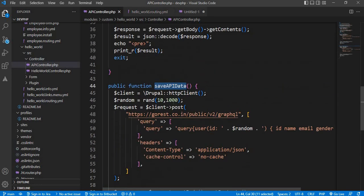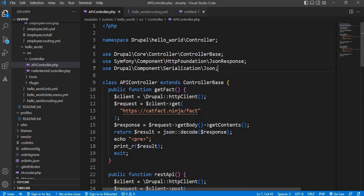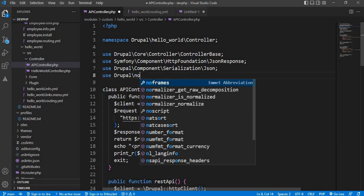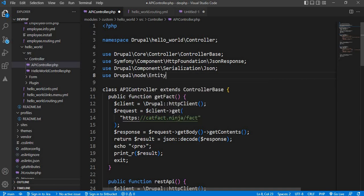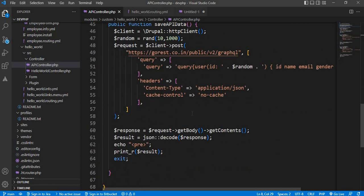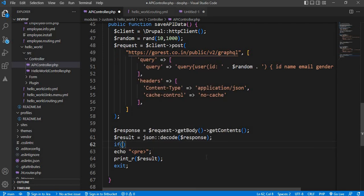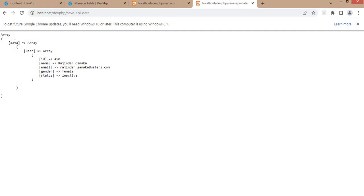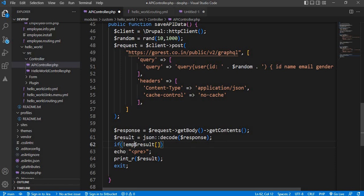The next step is to save this data into our content type. For that, first include the Node entity class — use 'Drupal\node\Entity\Node'. Now go to the function and write the code to save data into the node. First we will write a condition: if we are getting empty data, we don't want to save the data into the content type or create a node. So we will check if that array is not empty.